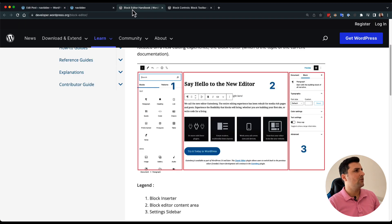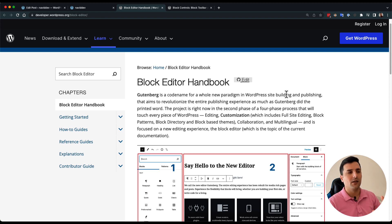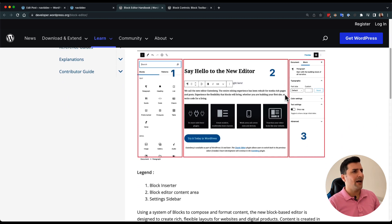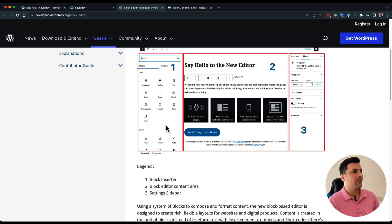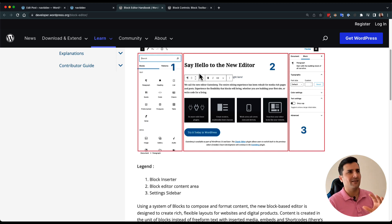Let's go to the Block Editor Handbook. By the way, this documentation is really helpful — you should read it because it will give you a lot of deep knowledge. In here we have an image that tells us what each part should be called: part one is the block inserter, the middle one is the block editor content area, and the third part is the settings sidebar. We already talked about the first and second ones, but we haven't worked with the settings sidebar yet.